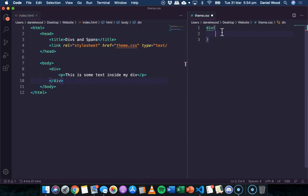But in one of the next tutorials, we're going to look at how to reference individual elements or a group of elements on the page. So we might have one div that maybe we want to have a blue background and another div that we want to have a green background and we can do that. But we'll look at that in one of the next tutorials.